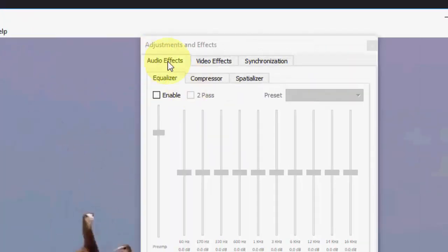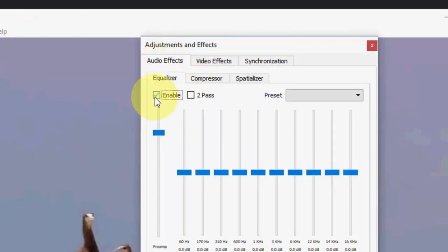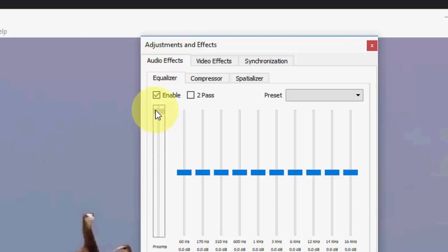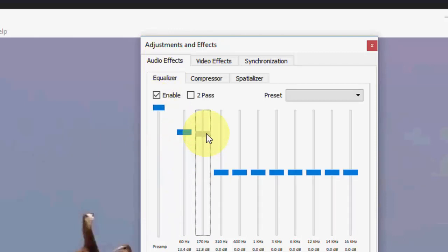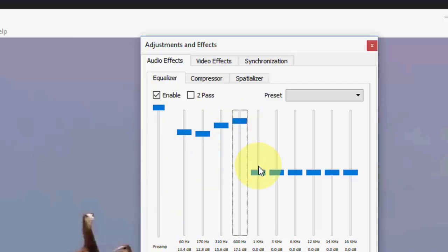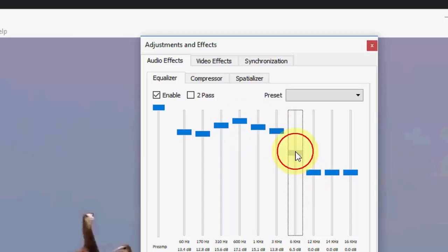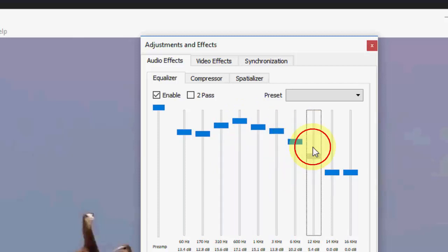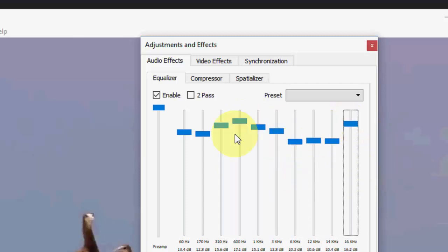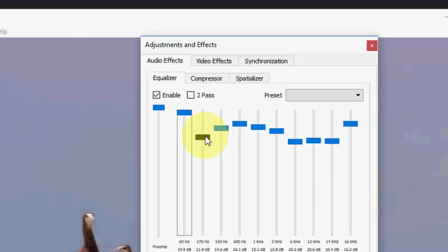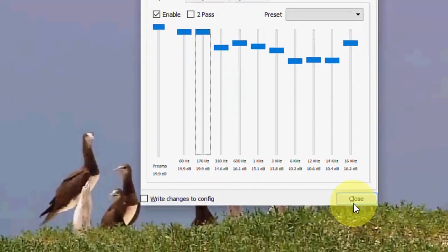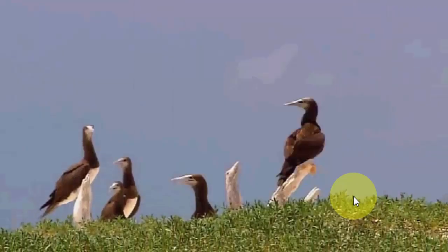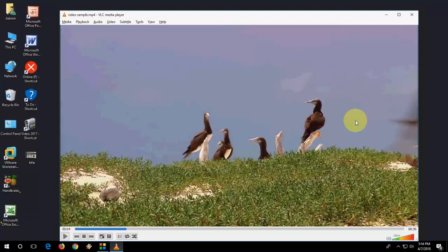Then click on Audio Effects, then click on Enable, and from here you can increase this equalizer. It will definitely increase your volume, but this will affect your speakers, so do it at your own risk. You can take as much as you want. After this, simply close it and play your video and it will be fine.